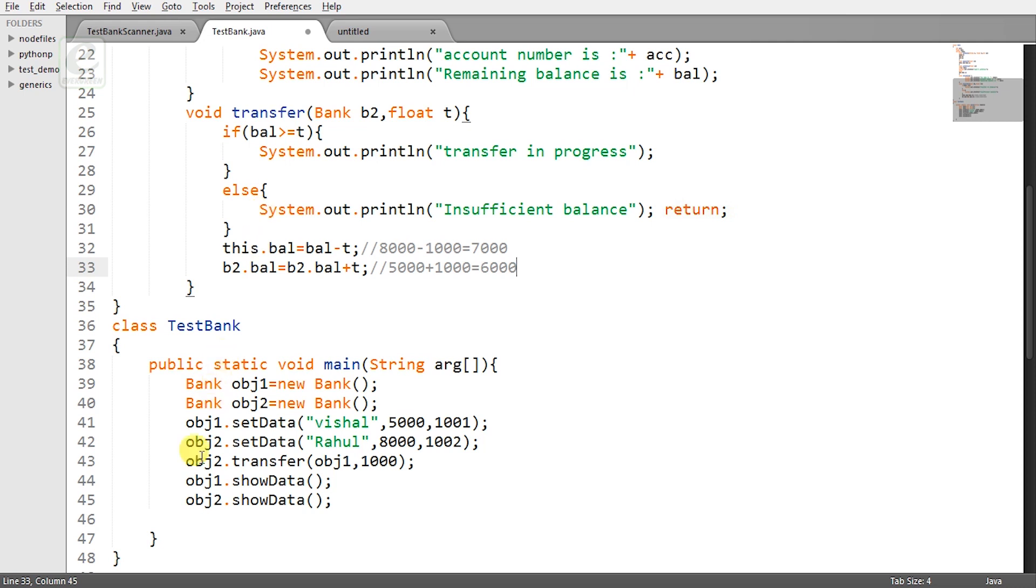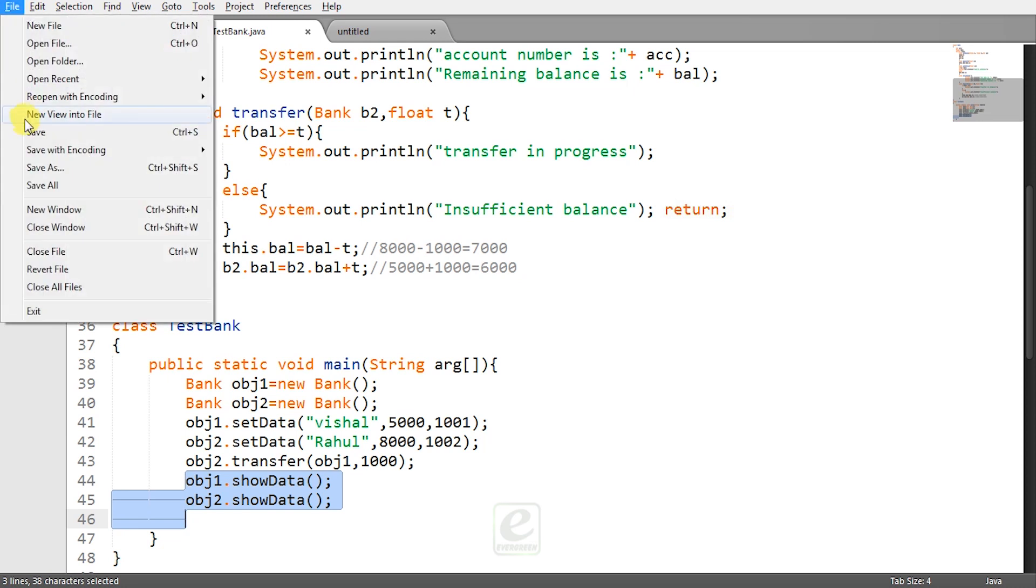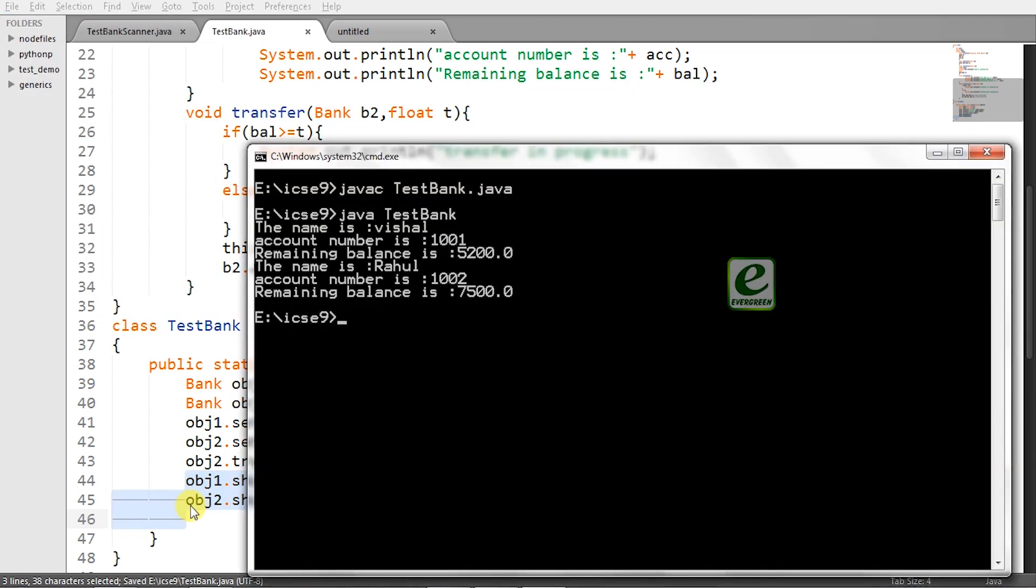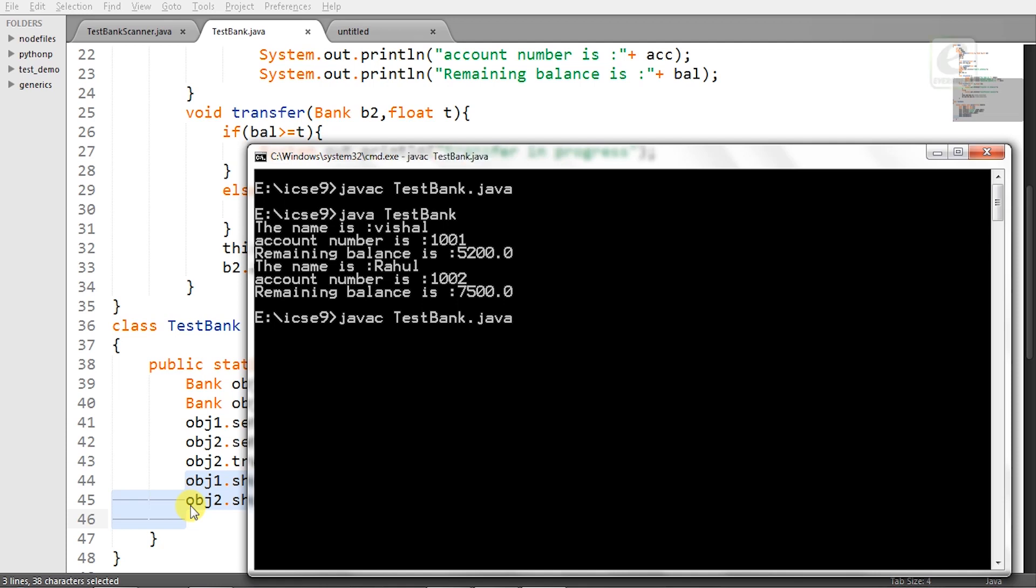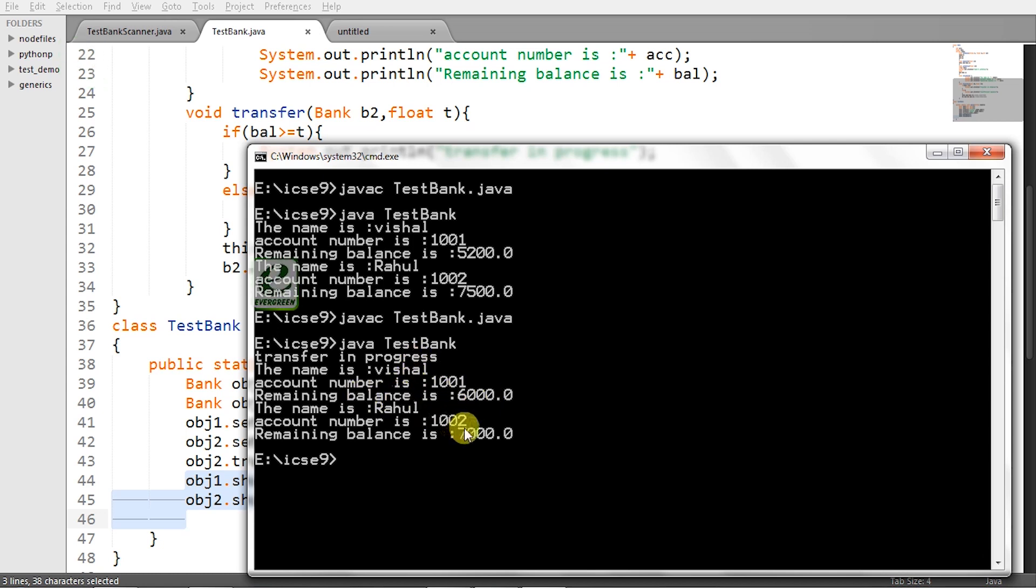And finally you can view the final result by calling a method called as obj1 dot show data obj2 dot show data. So let's save file and go to your cmd again compile the file and then execute it. Now you can see transfer in progress. Account number is 101 and the remaining balance is 6000 for Vishal and for Rahul it is 7000. Thousand rupees is deducted from Rahul's account and is being transferred to Vishal's account.